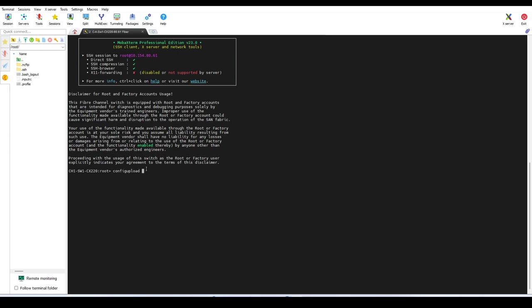Start with the configure upload command, which you can use to upload the configuration file. So here you can see there are multiple options: one is SCP, FTP, and SFTP.